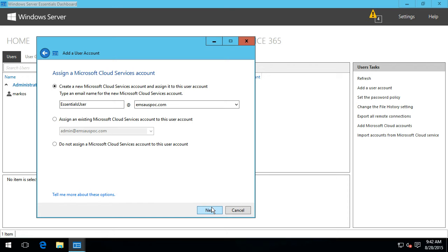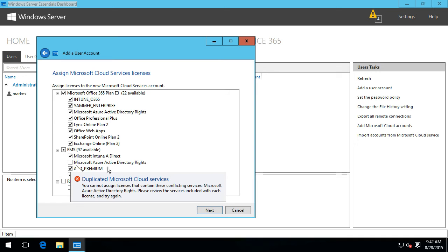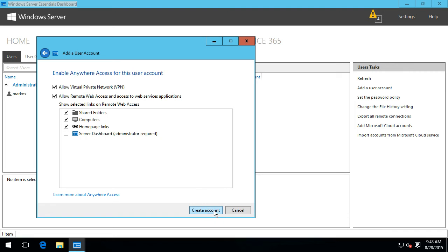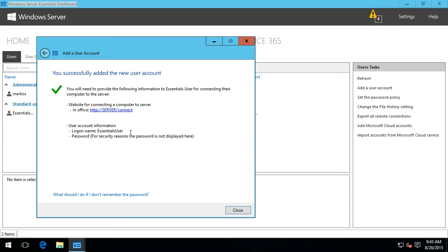Adding a new user account called Essentials User with a complex password. You can choose the sign-in and email address for that user - it's better to use your real domain name rather than the OnMicrosoft.com address. You can also assign an existing user account or choose not to assign one for on-premises-only users. The wizard then lets you pick all of the licensing capabilities for the user, including Office 365 E3 and full Intune MDM capabilities.